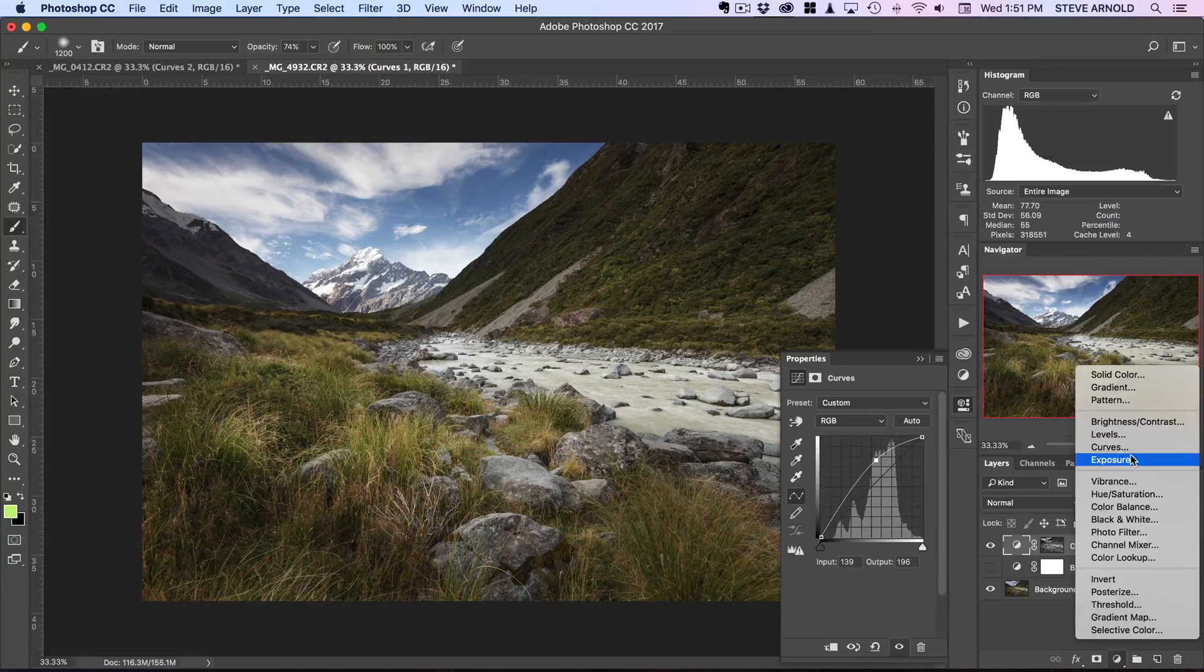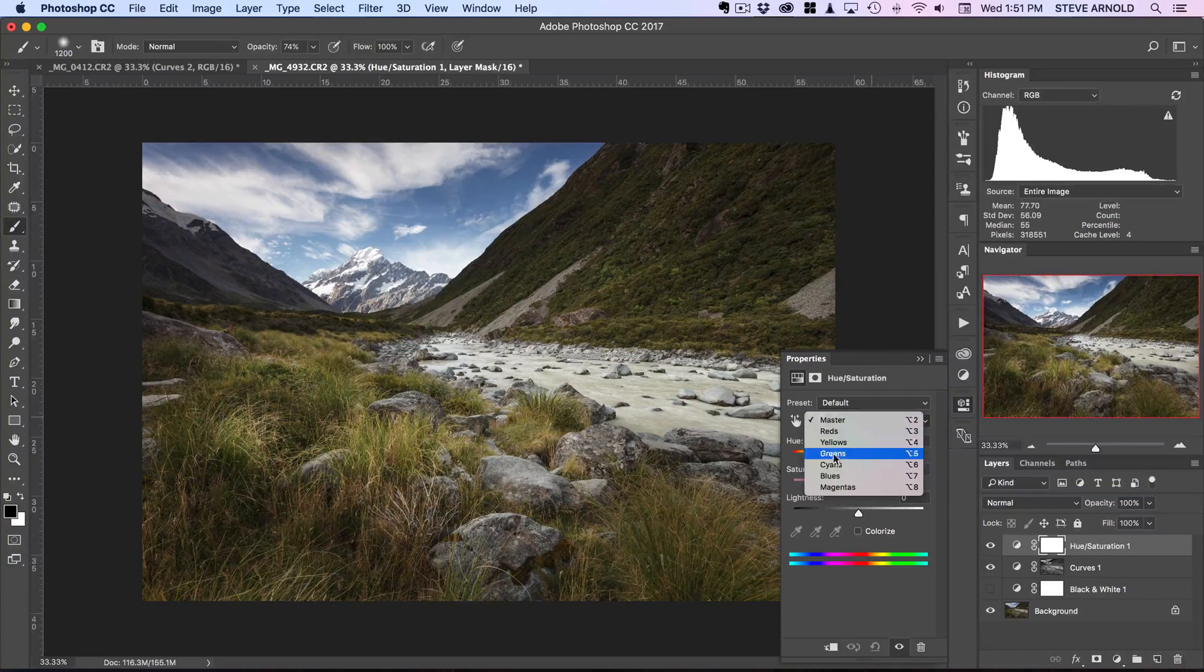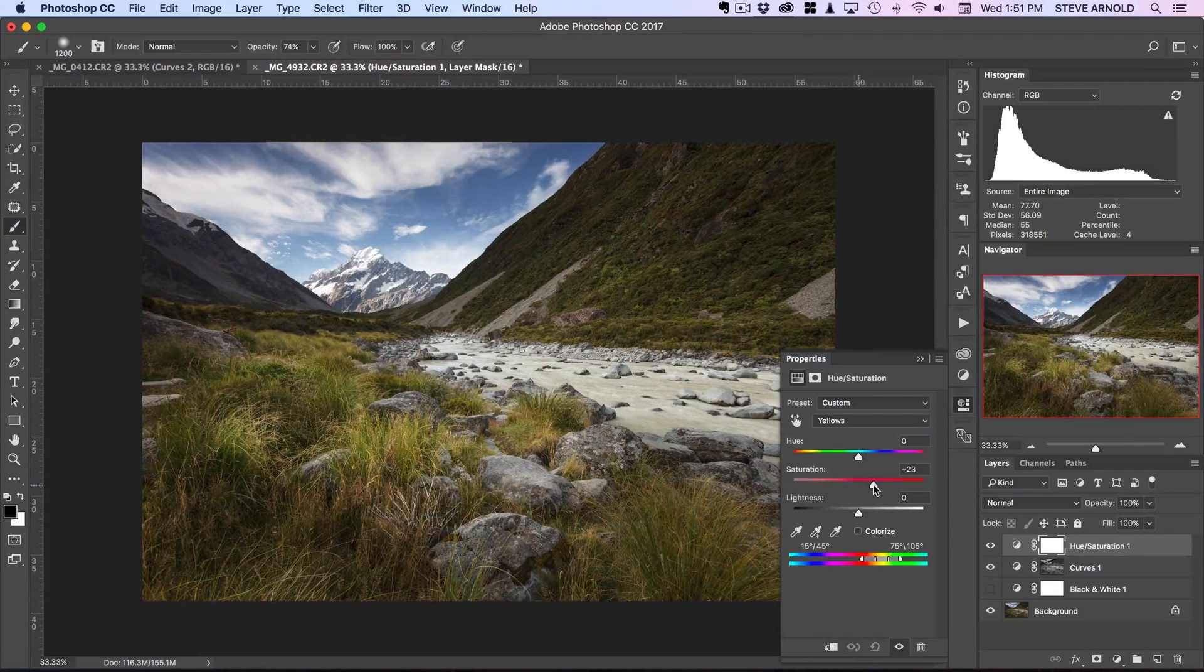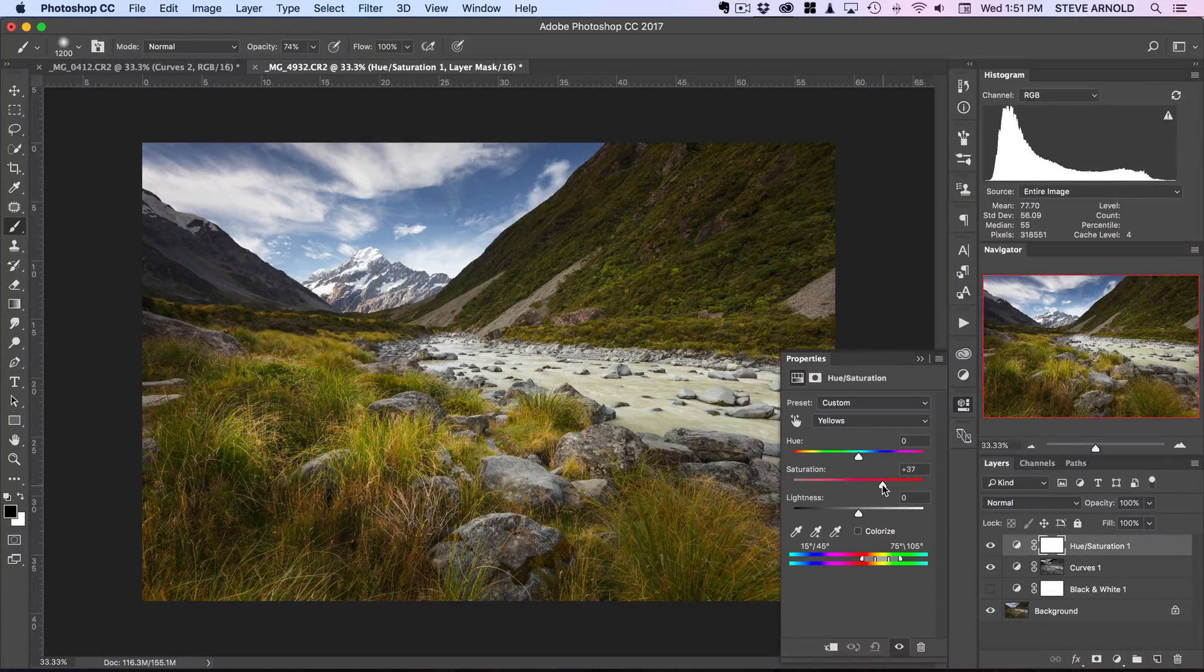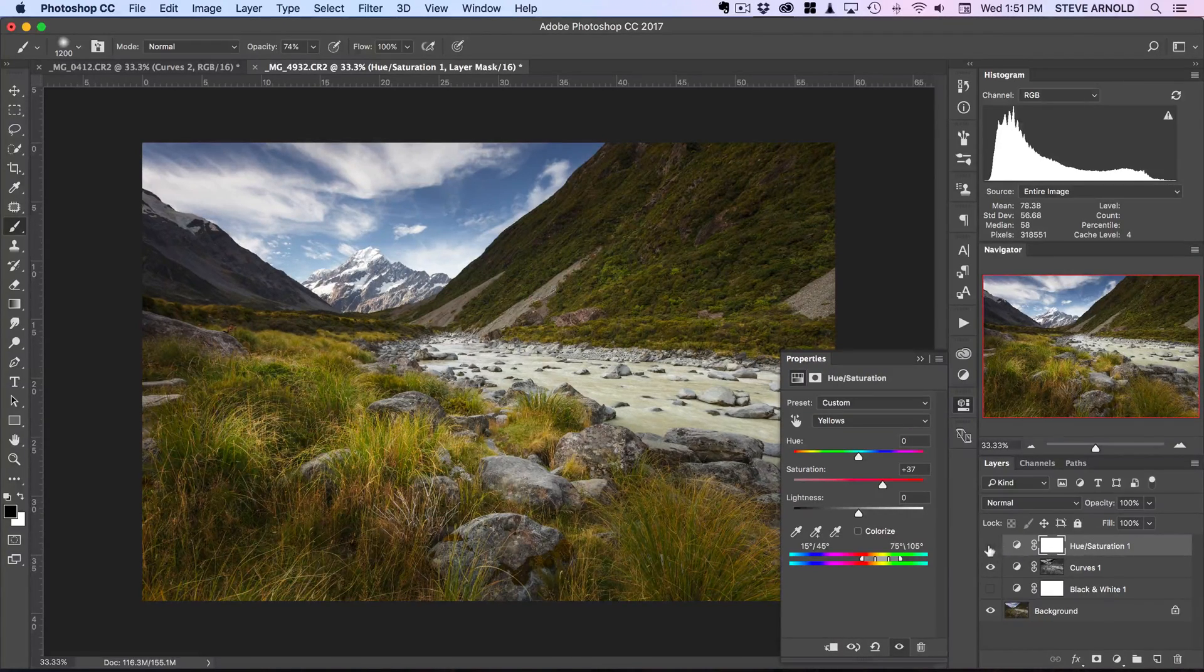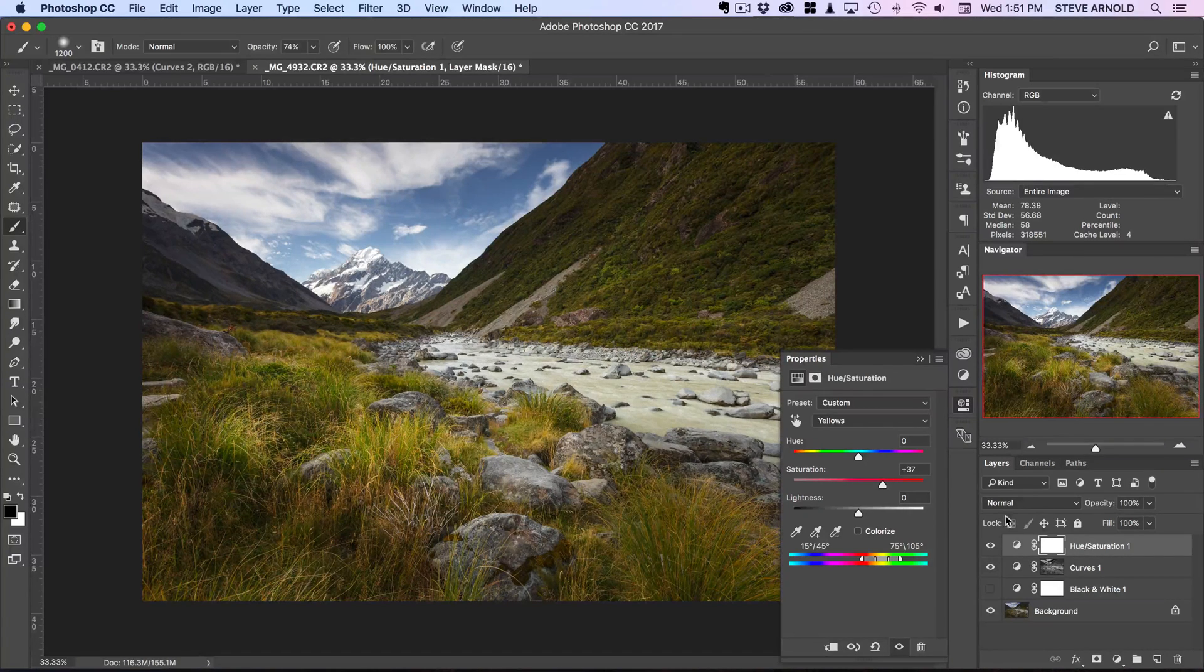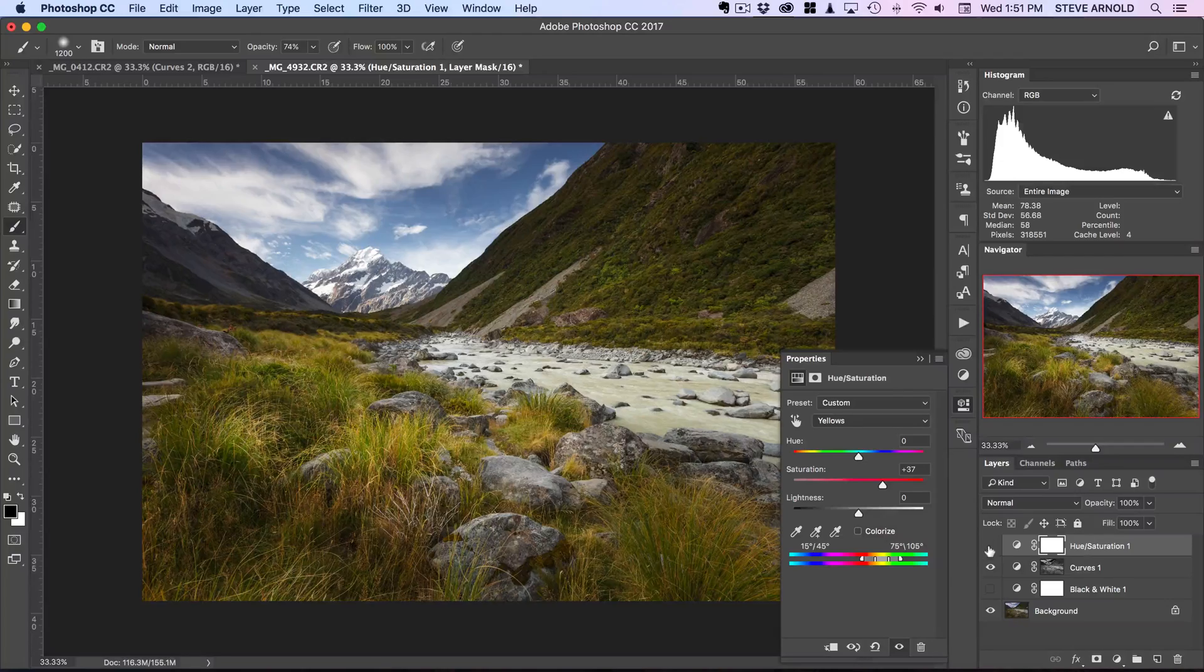We can see we've got the brightening there, that's quite good. Might come back to that and just fine-tune it in a second. First let's add that hue saturation layer, grab the yellows from the drop down, and let's pump the saturation up in the yellows. We can see that's really starting to come to life there in the foreground now.